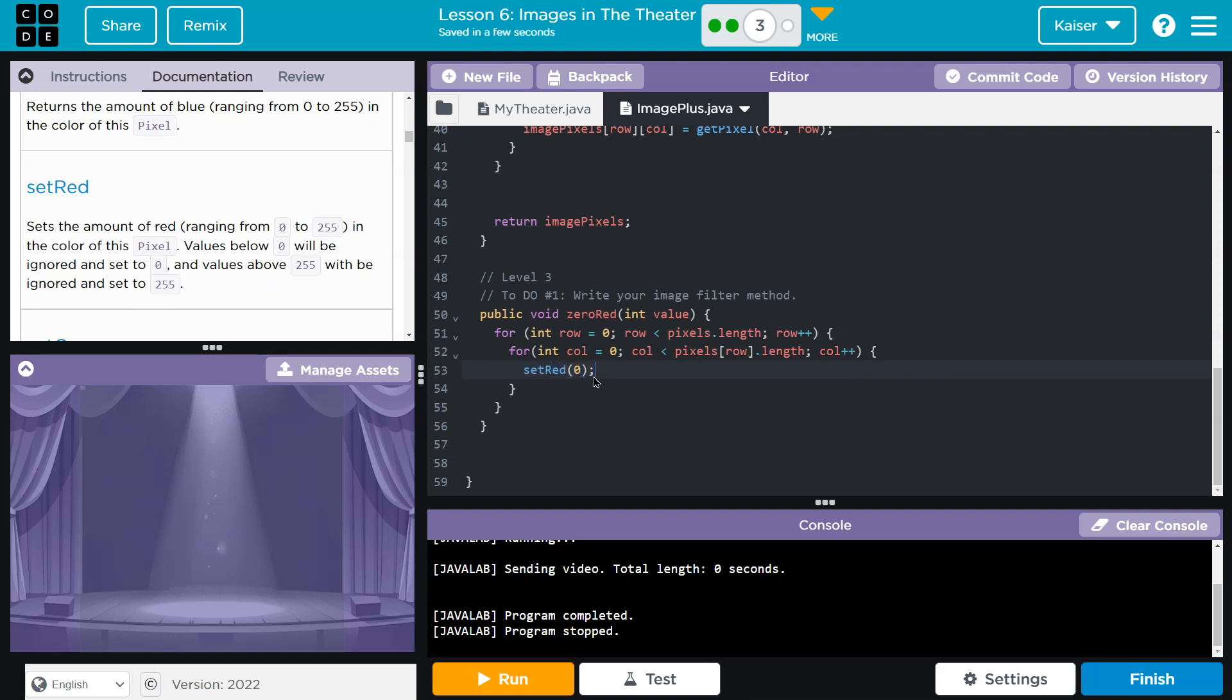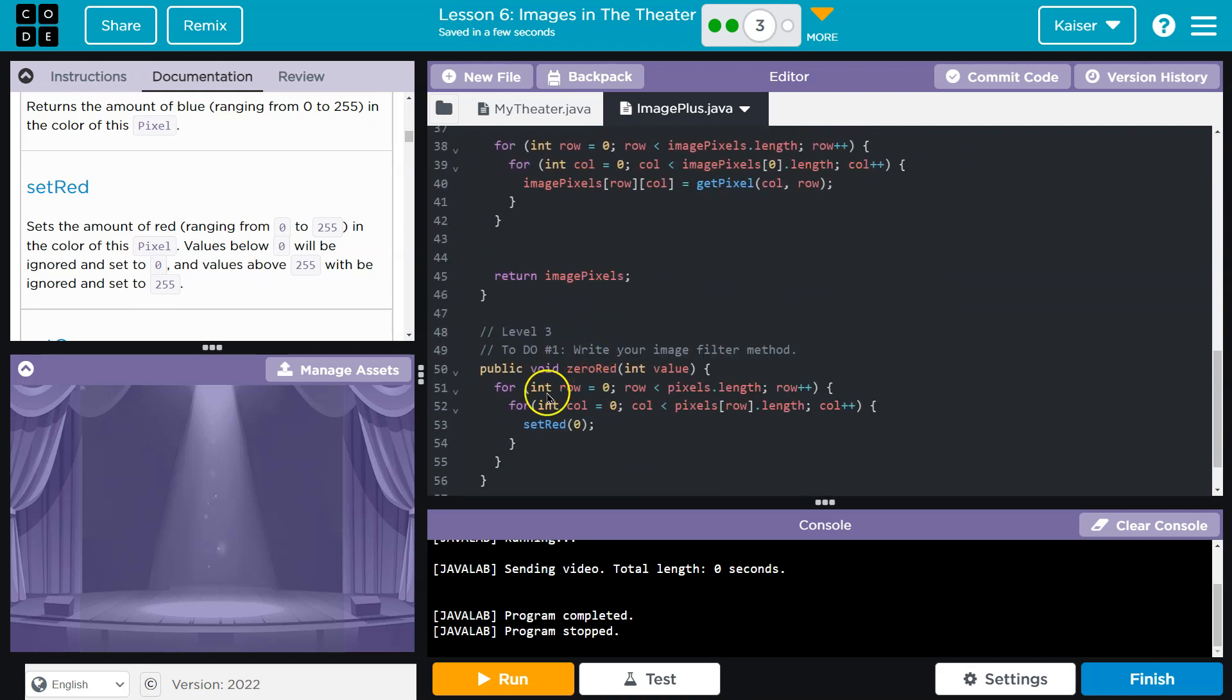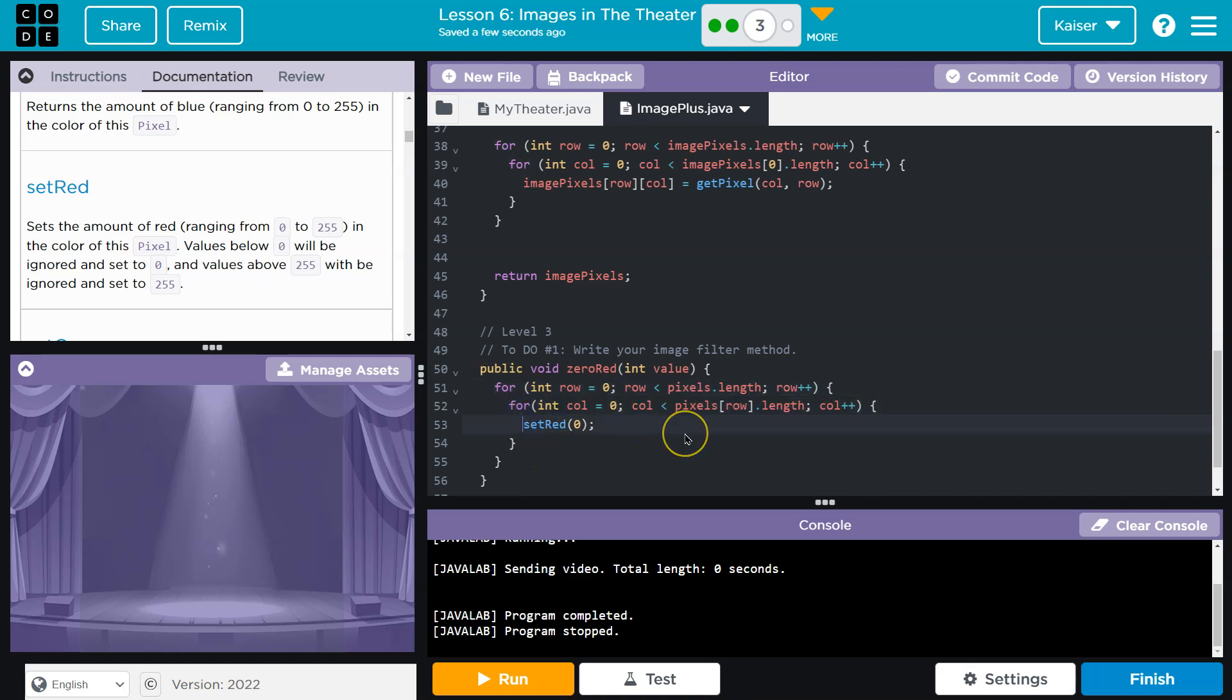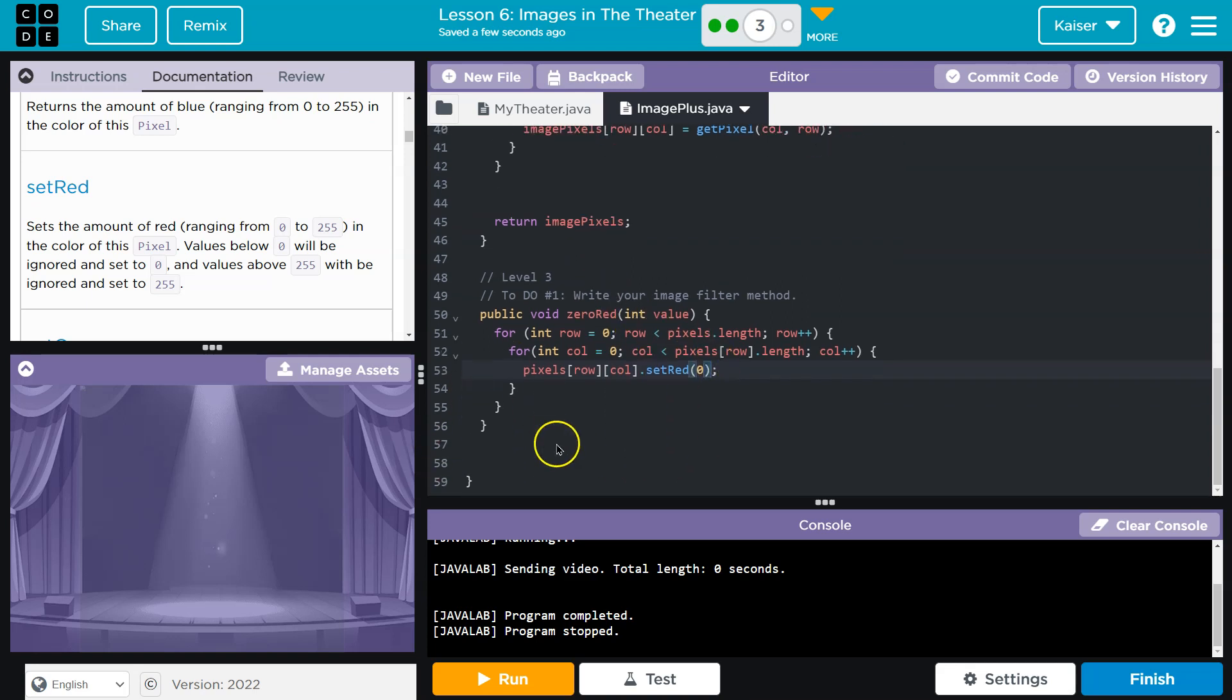Now I need to tell it what to set, right? Because this does extend image, it doesn't extend pixel, and that's why we're doing this loop to access each individual pixel. So in pixels, pixels, I need what? I need my row block and I need my call, and then that row, call, I'm going to set the red to zero.